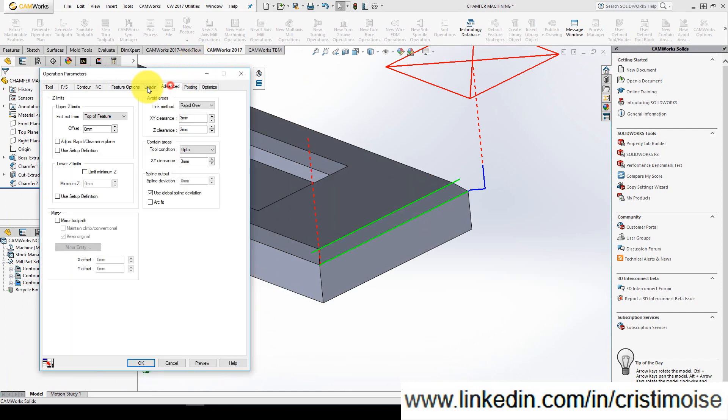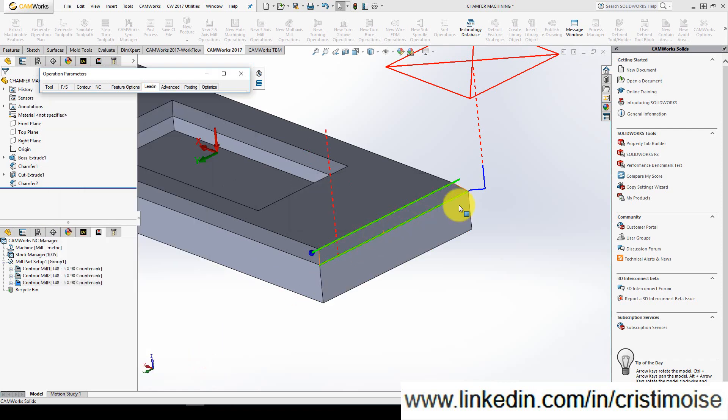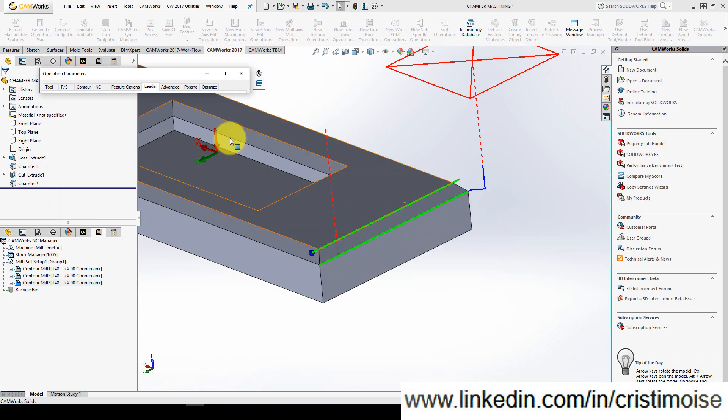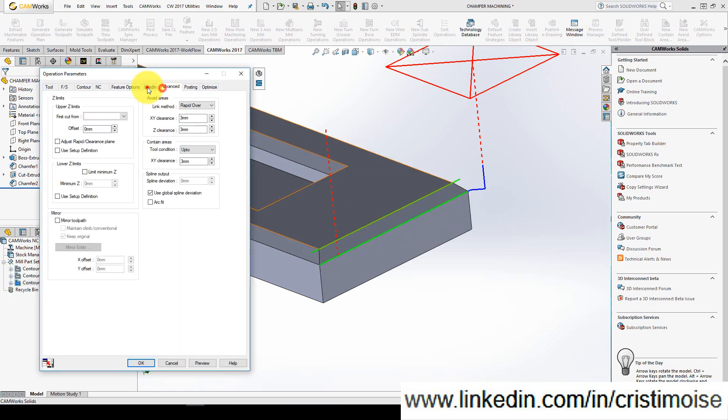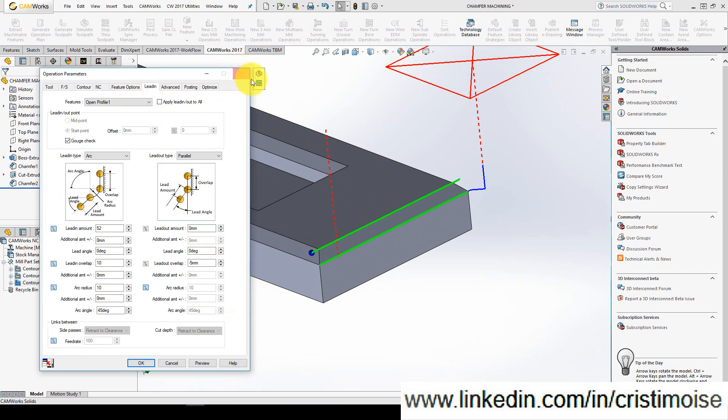And you can see right now the toolpath is less. You can also use a lead in parallel, lead out parallel, move combined, and you will have also a movement outside of the part.